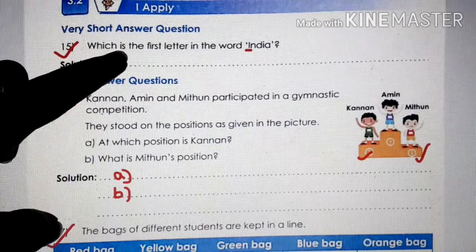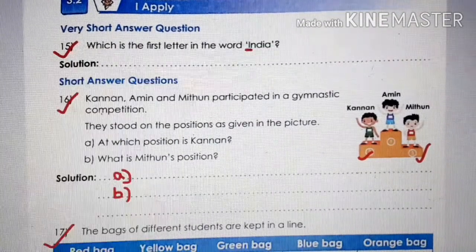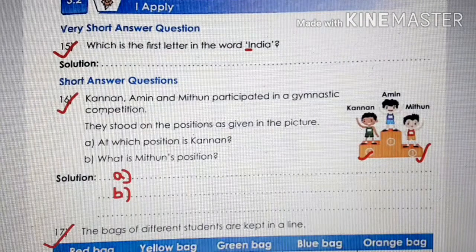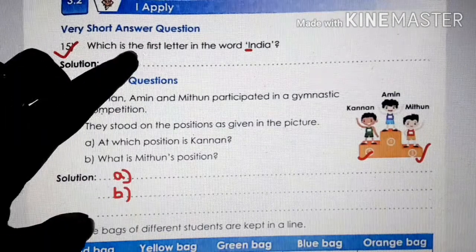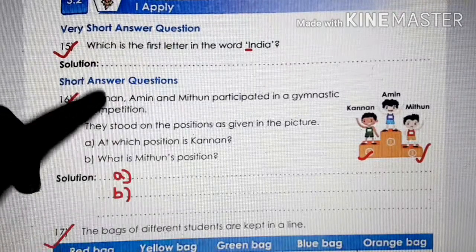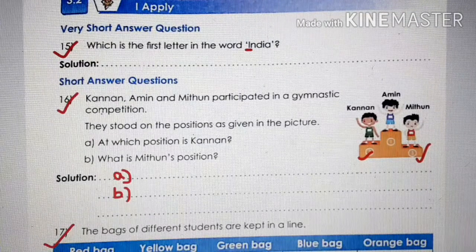Question number 15: which is the first letter in the word 'India'? It is 'I', so the first letter in the word India is capital I.